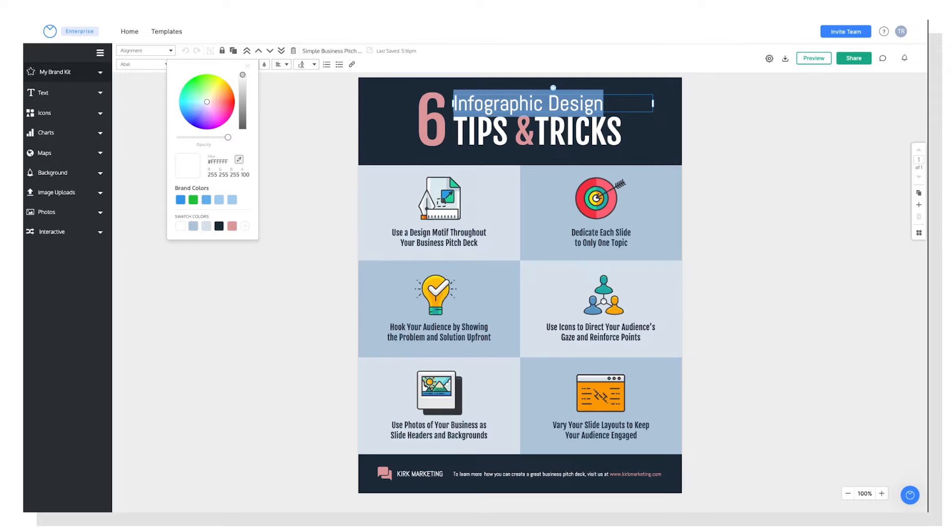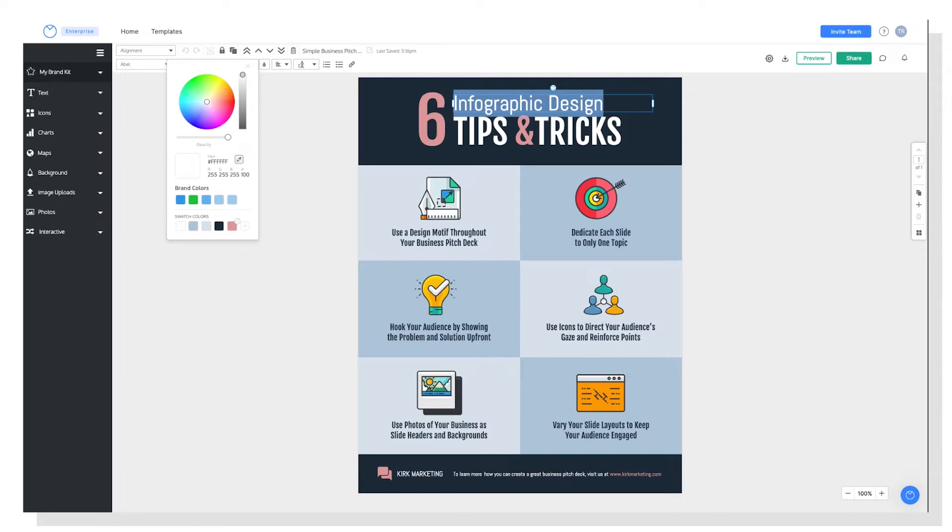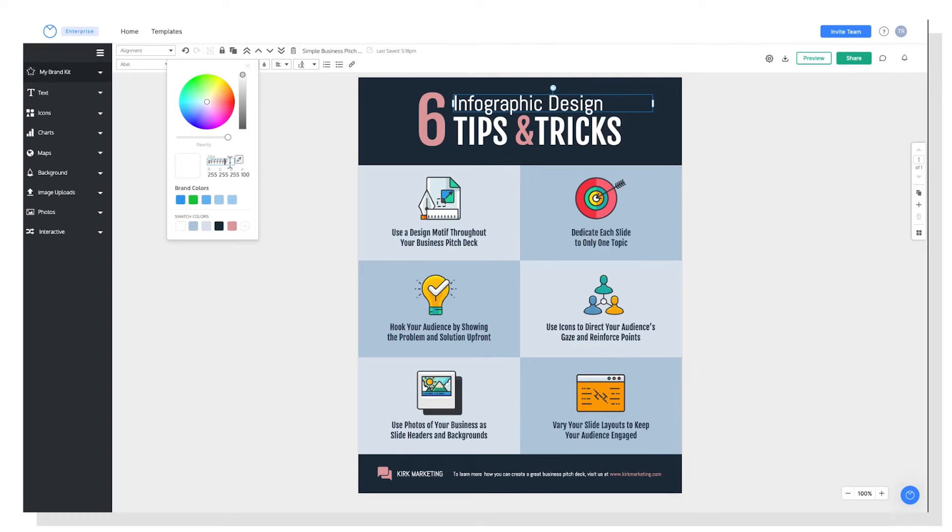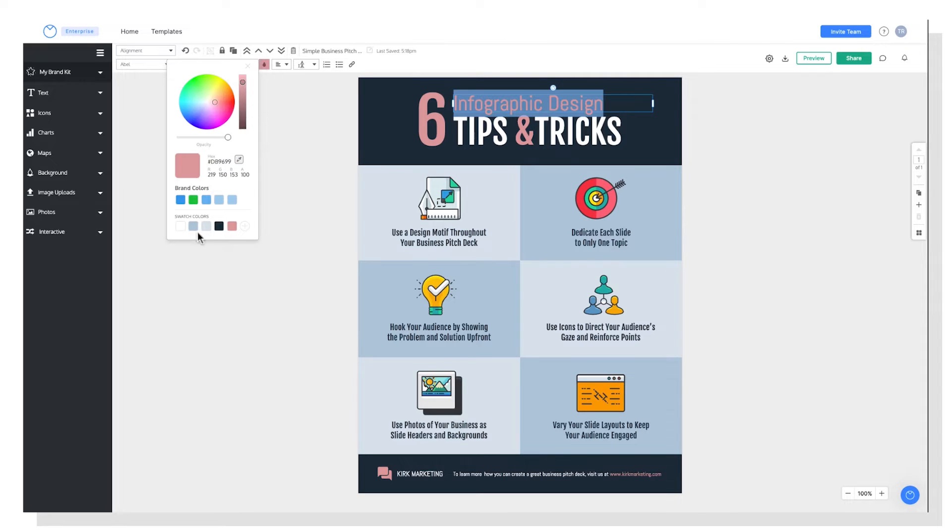So you'll notice that there are pre-made swatches, and this just makes your life a little bit easier. These match the colors in your template. But if you want to pick your own colors, you can use the color wheel at the top here, or input a hex code directly, or use this little eyedrop tool to grab a color from the template. So in this instance, I'm going to keep my text white, because that looks good.